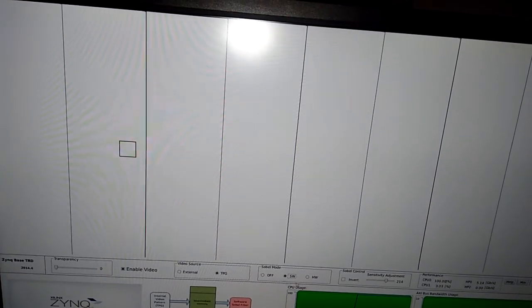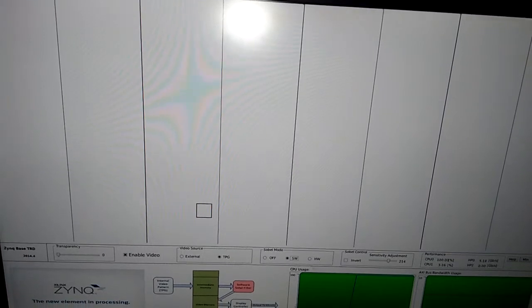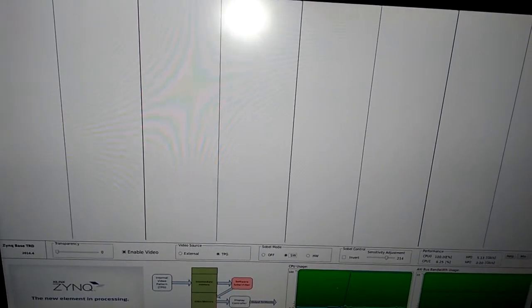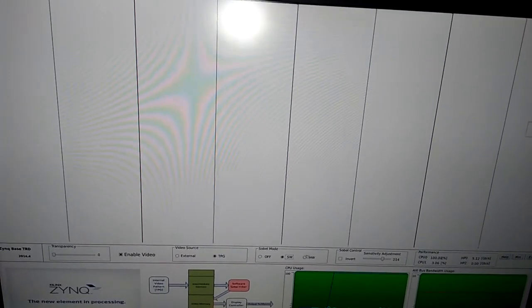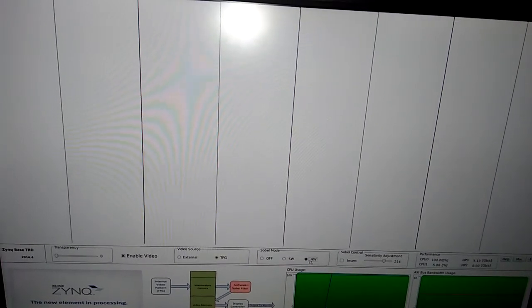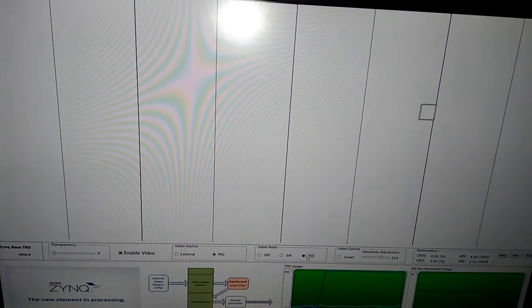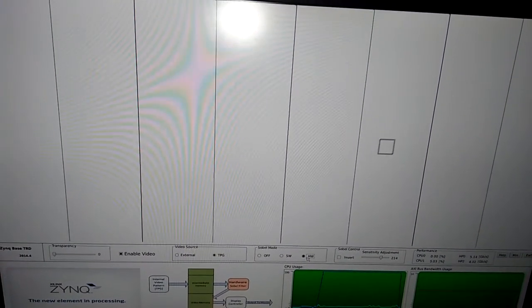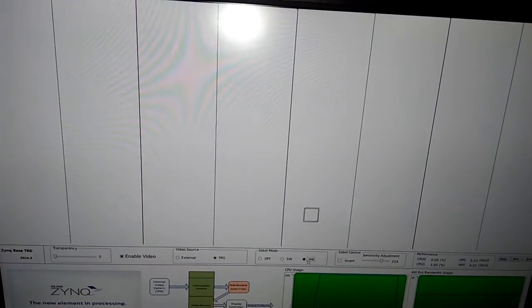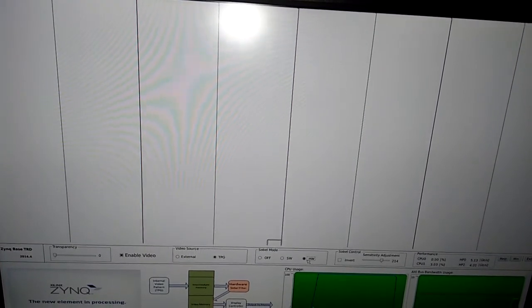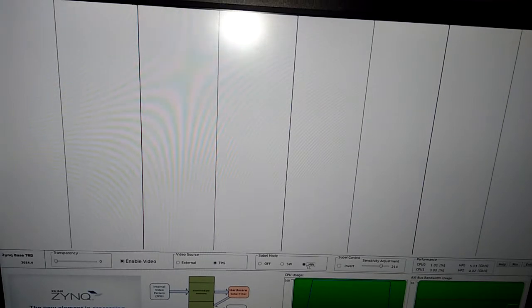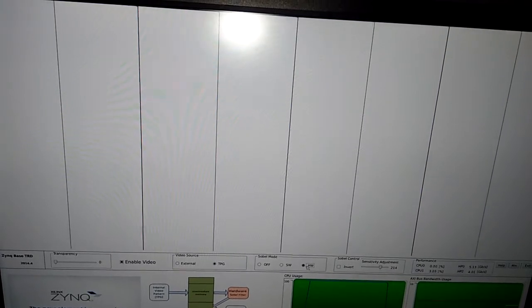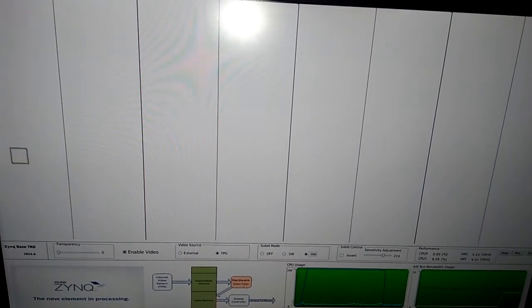Currently our software part is running, so our processor must be at heavy duty. They must have lots of work. If we select hardware part, it will release some workload. It will release the main swivel implementation workload to hardware.